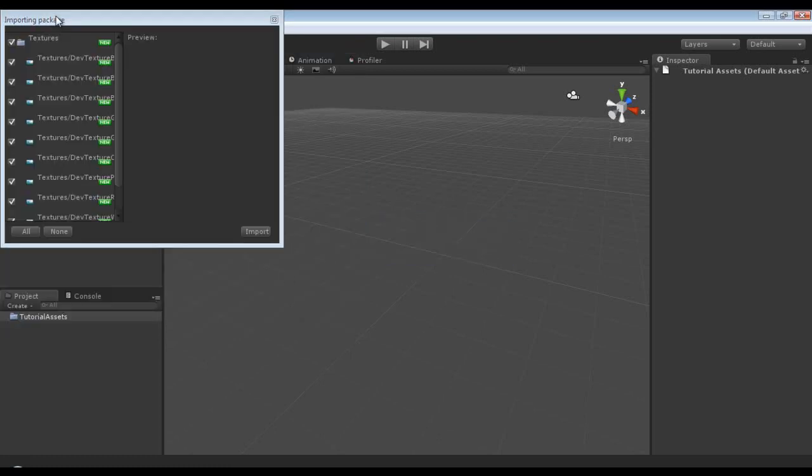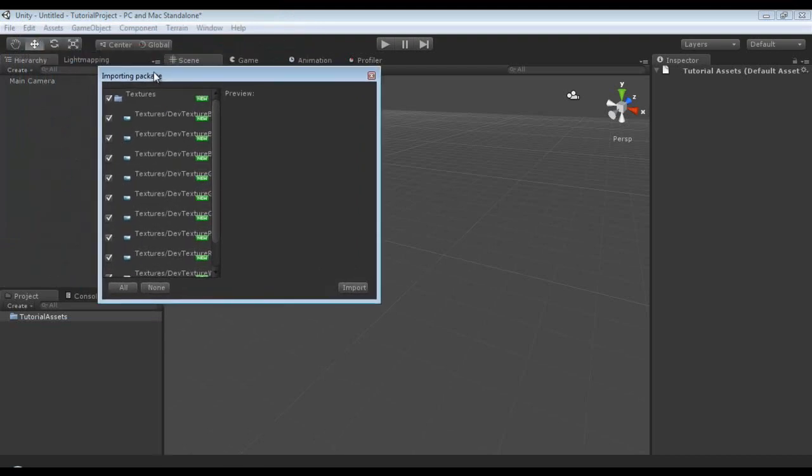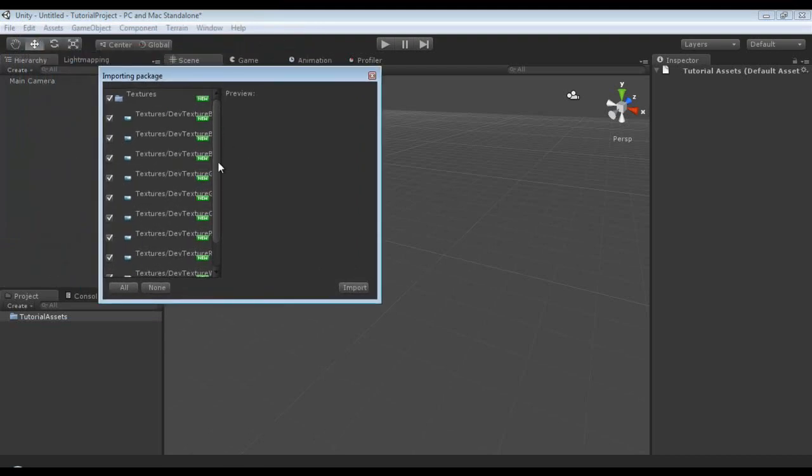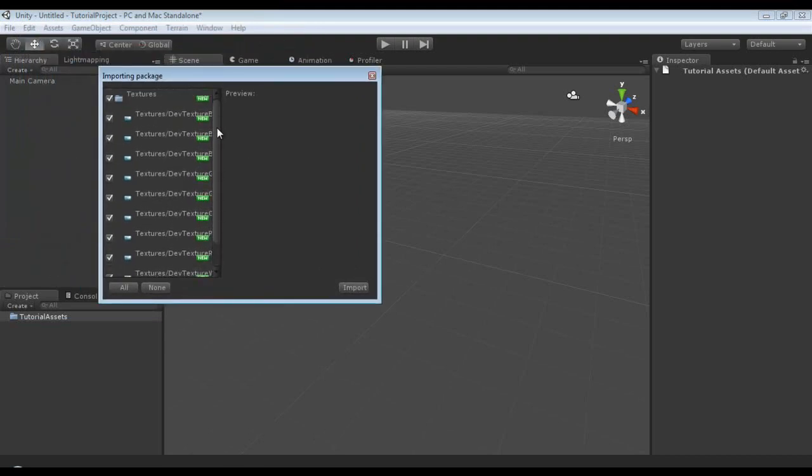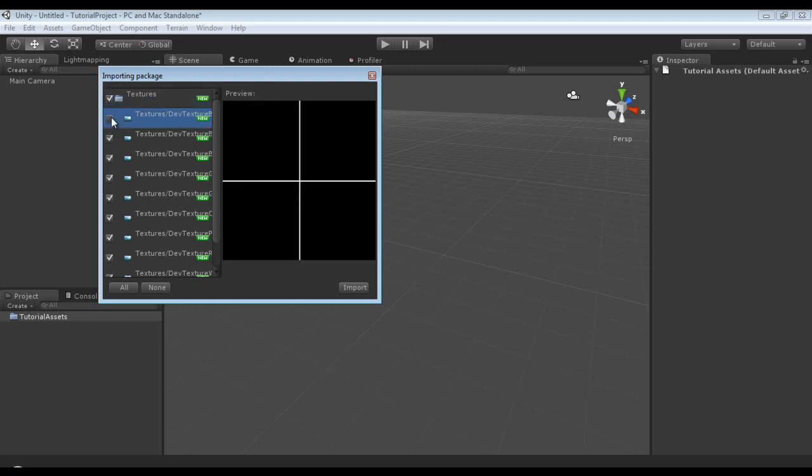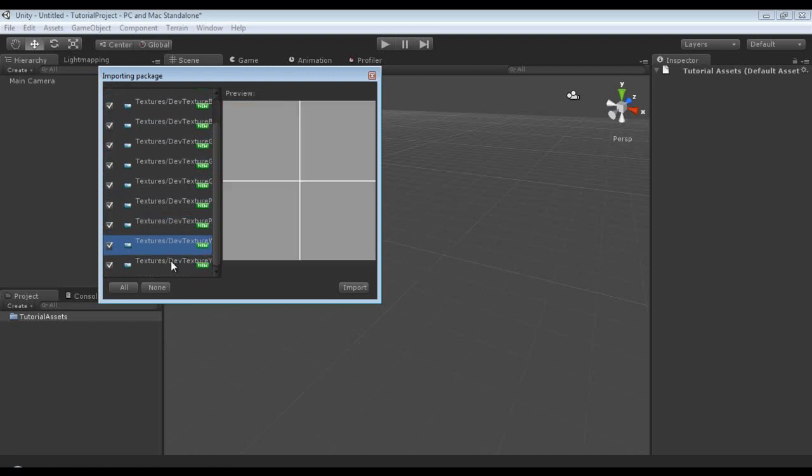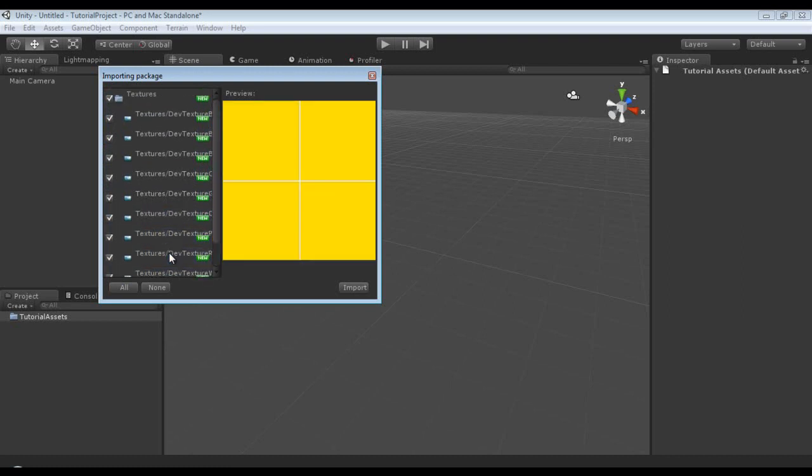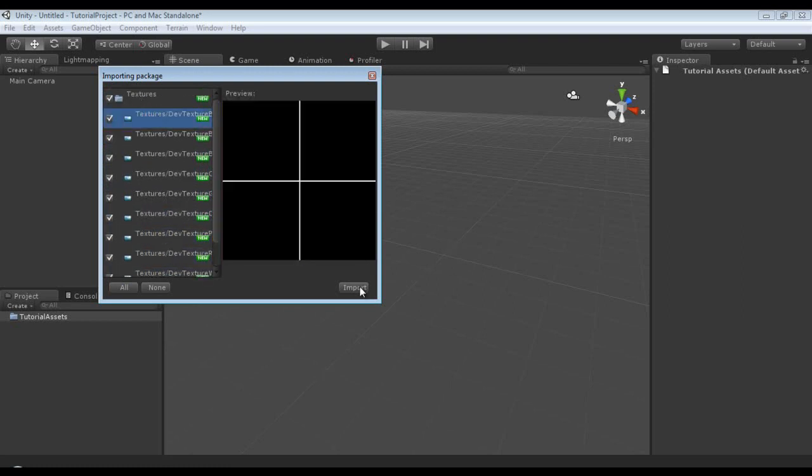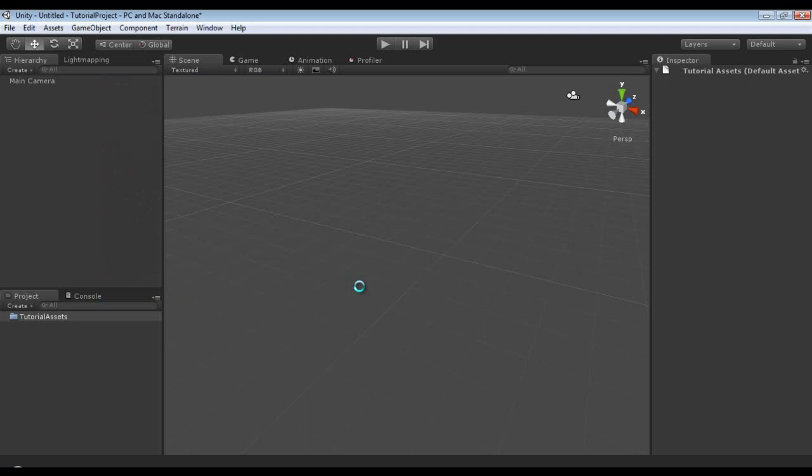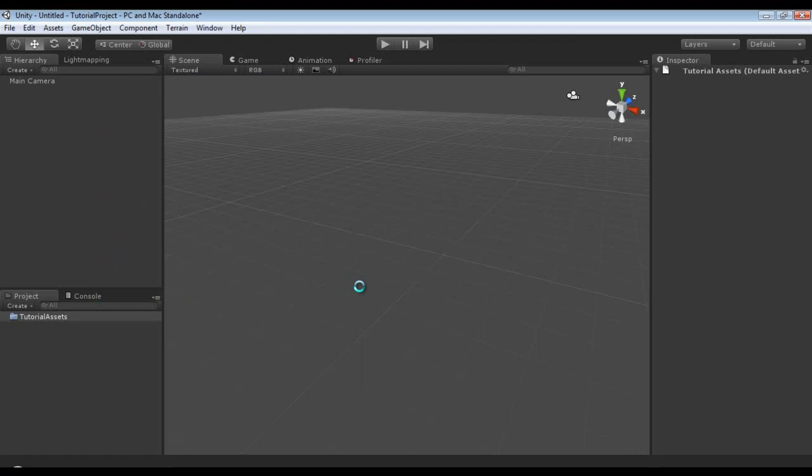Then we are prompted with the import package settings. You can obviously uncheck them all or individually, you can also preview them. They're just a whole bunch of very simple, very basic tile textures I made. The yellow one sucks, by the way. And I'm just going to click Import. And we shall wait and I'm going to pause it real quick while it imports them all.